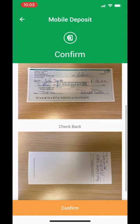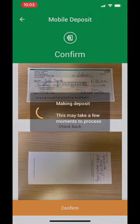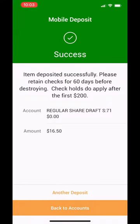Finally, confirm the images are clear to be submitted and submit. Success! You have now completed a mobile deposit when joint on multiple accounts.